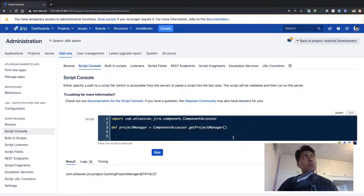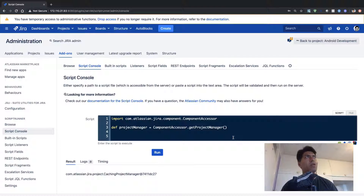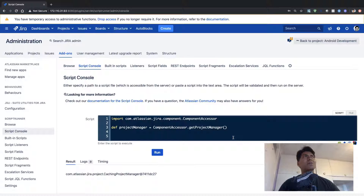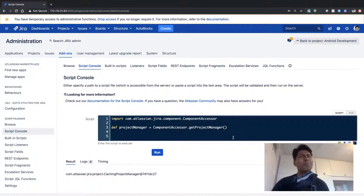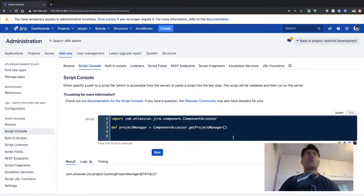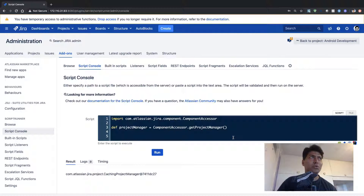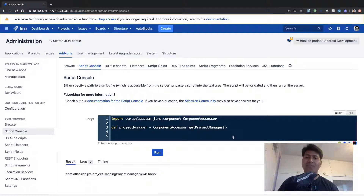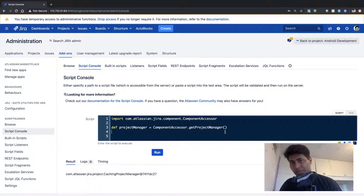You can definitely use IDEs like IntelliJ, for example, or you can always go to the Atlassian API. You can search on developer.atlassian.com where you can find the list of all the things you can do with Jira or any other Atlassian tools using the internal API. But when you're working with Script Runner, you also have this new code editor which is in the recent version of Script Runner.